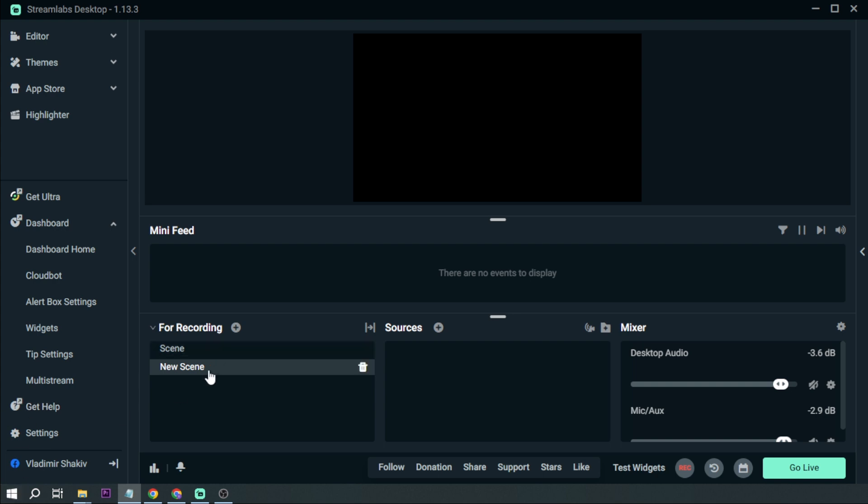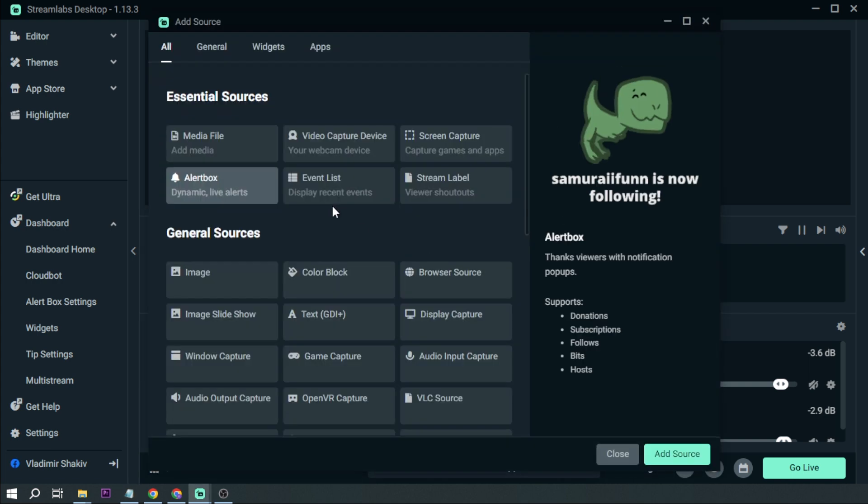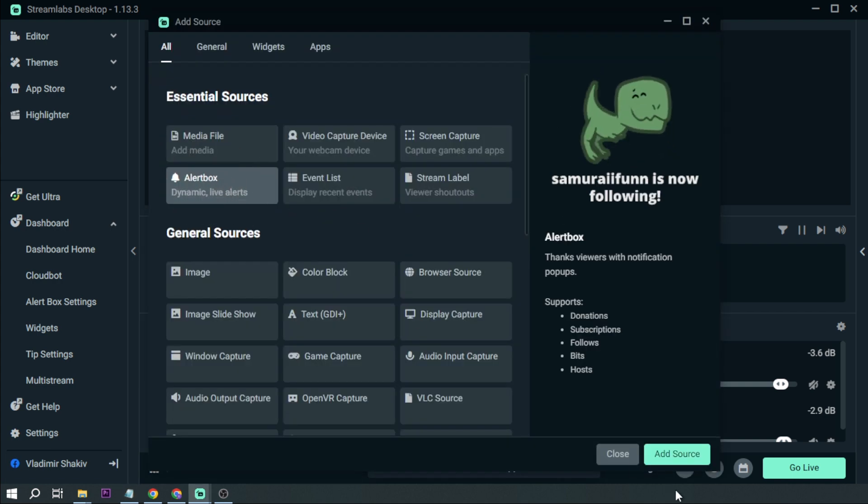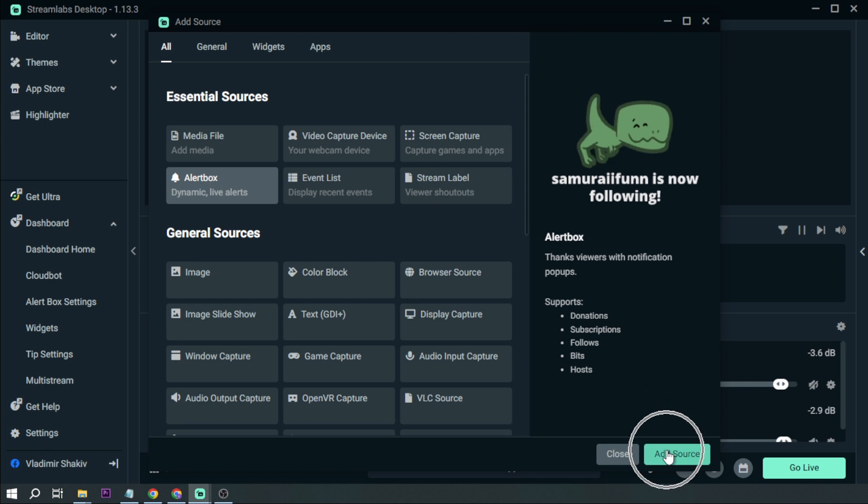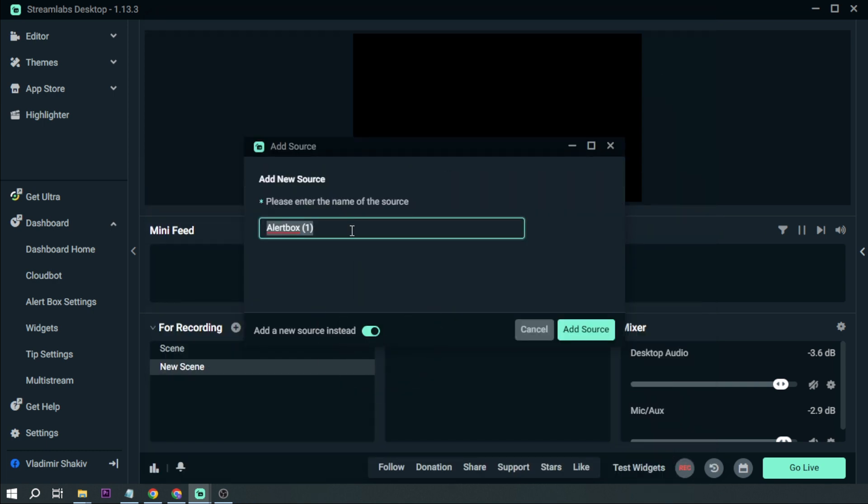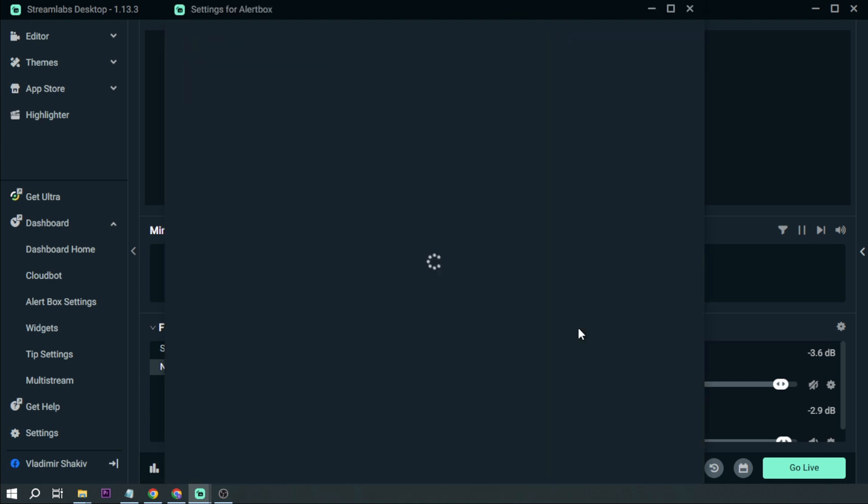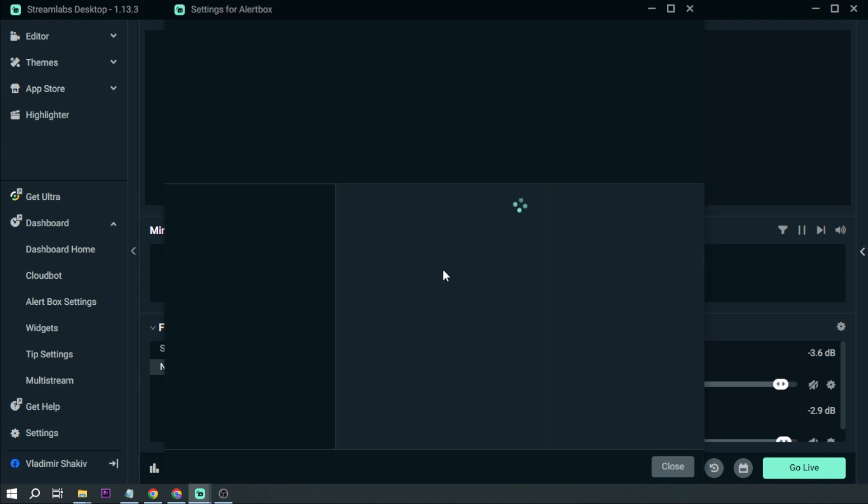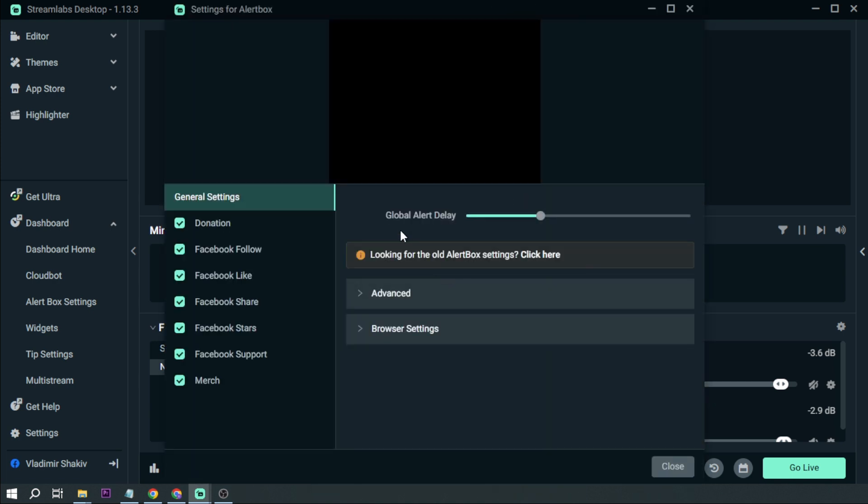So now we are on a new scene. I'm going to click sources and then I'm going to click alert box and then add alert box. And then I'm going to add a new source and rename this custom alert. And then I'm going to click add source. So here's where we are going to change it.